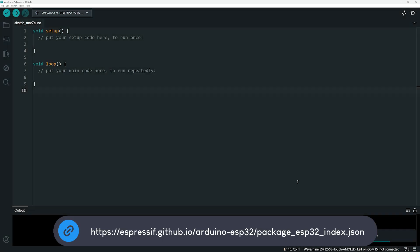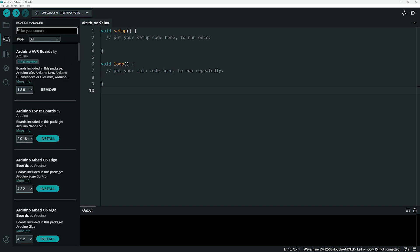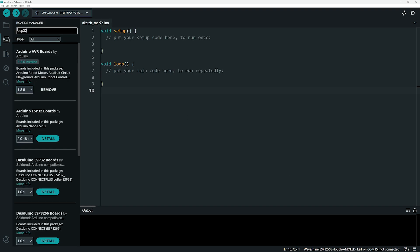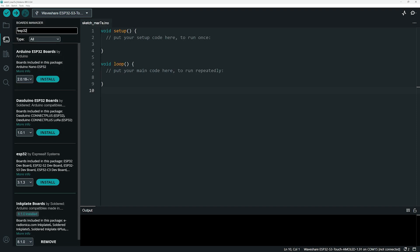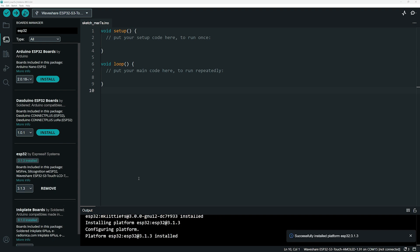Next, click on the Board Manager icon here. In the search bar, type ESP32 and look for the package named ESP32 by Expressive Systems. Click Install or Update if you have an older version. Once the installation is complete, our board is ready to use.